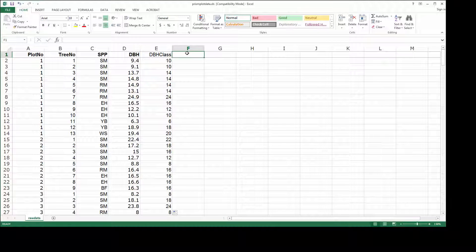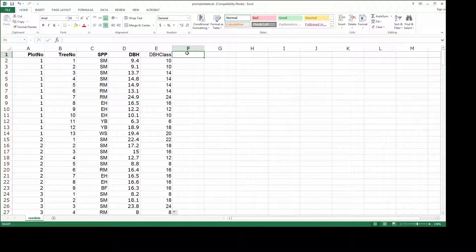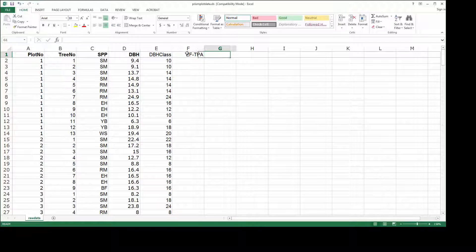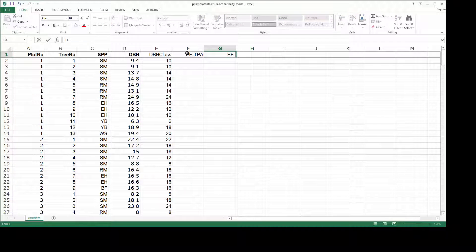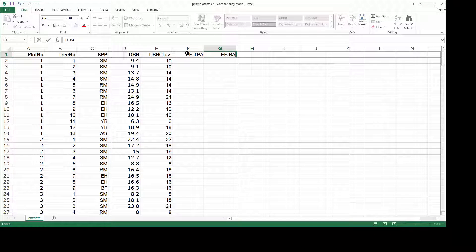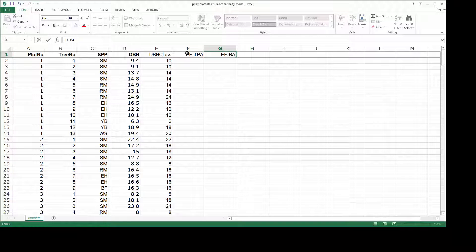Before we can generate the stand and stock tables, we need to enter the correct expansion factors for the two attributes of interest. Those are trees per acre and basal area per acre. Now these data were collected using a basal area factor 10 square feet per acre variable radius plot inventory.